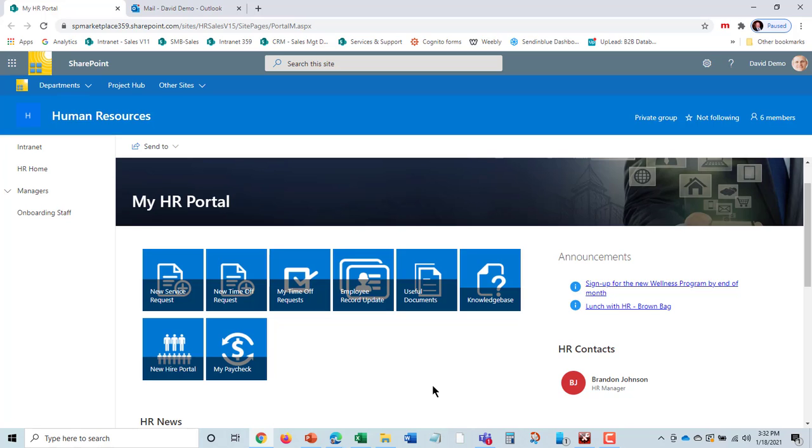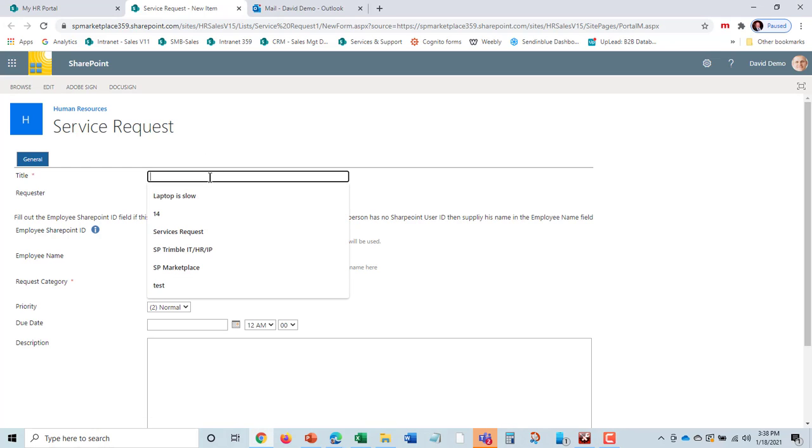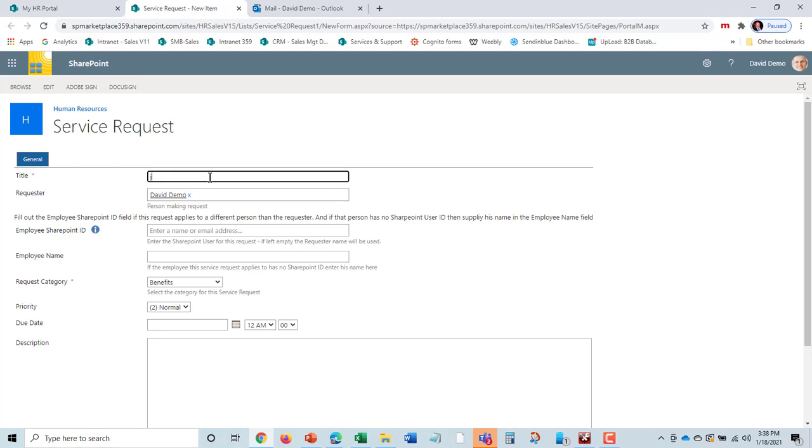I'm going to submit a new help desk or service request. I open up a service request and put in information. Maybe I just had a baby. What do I do now? Very open question.